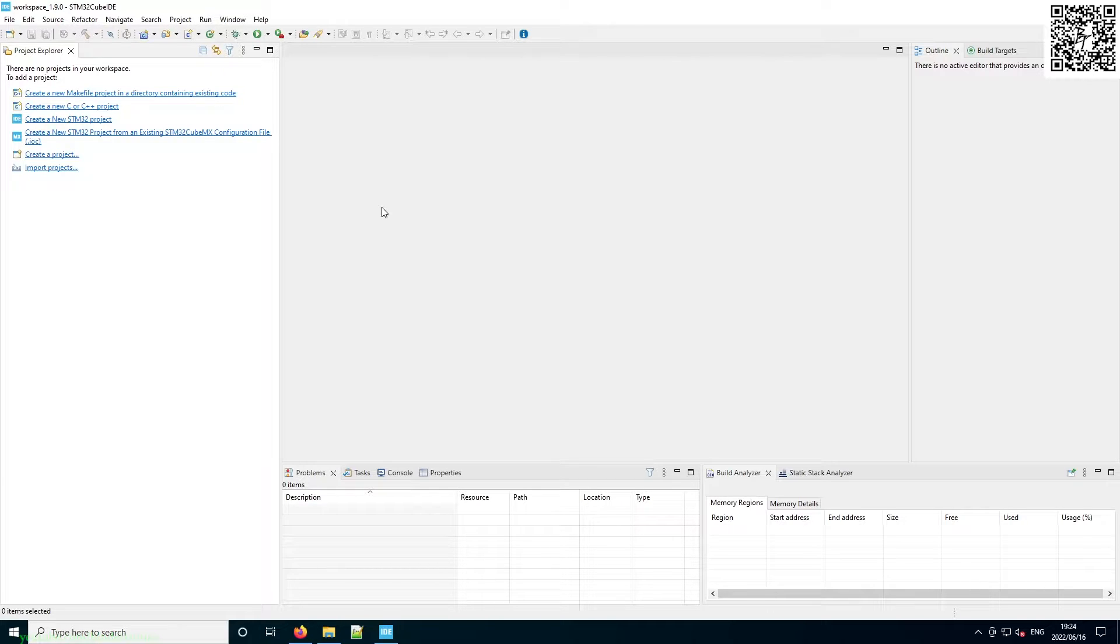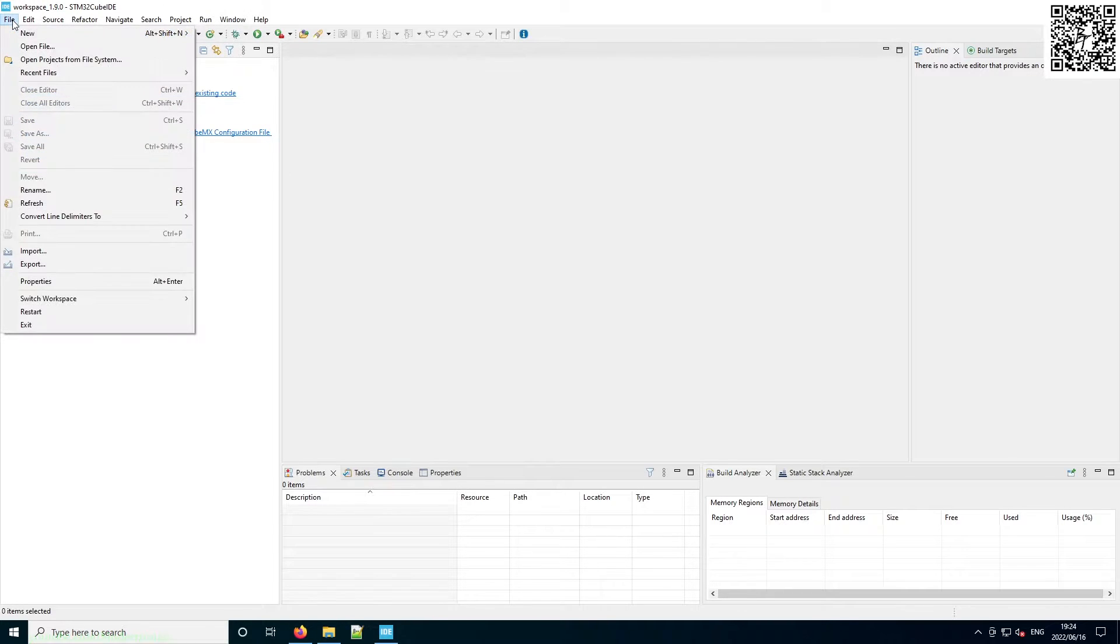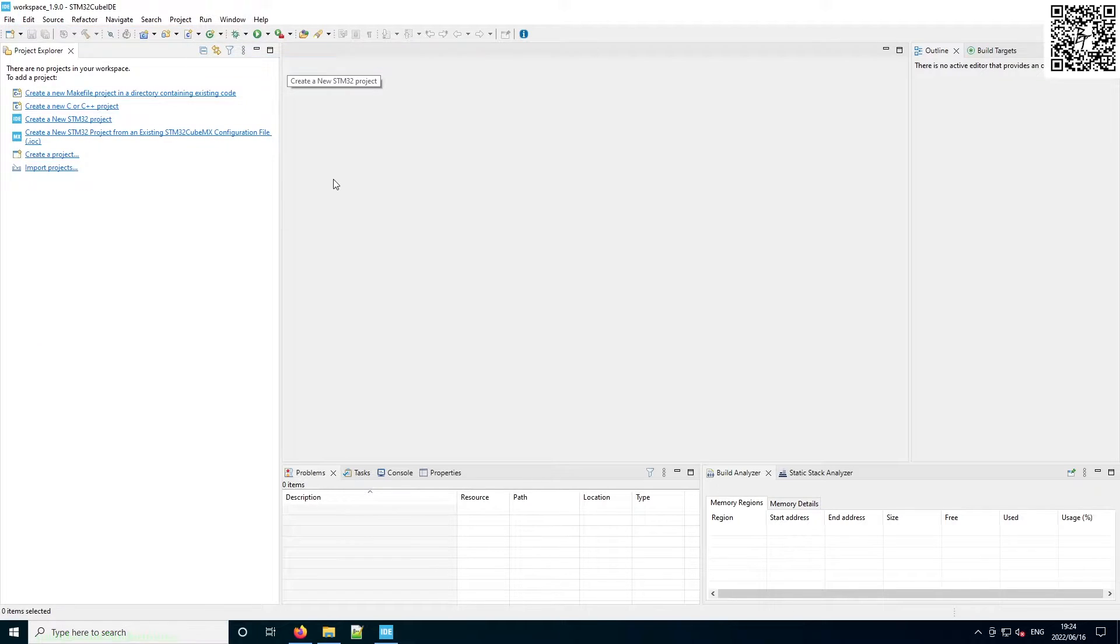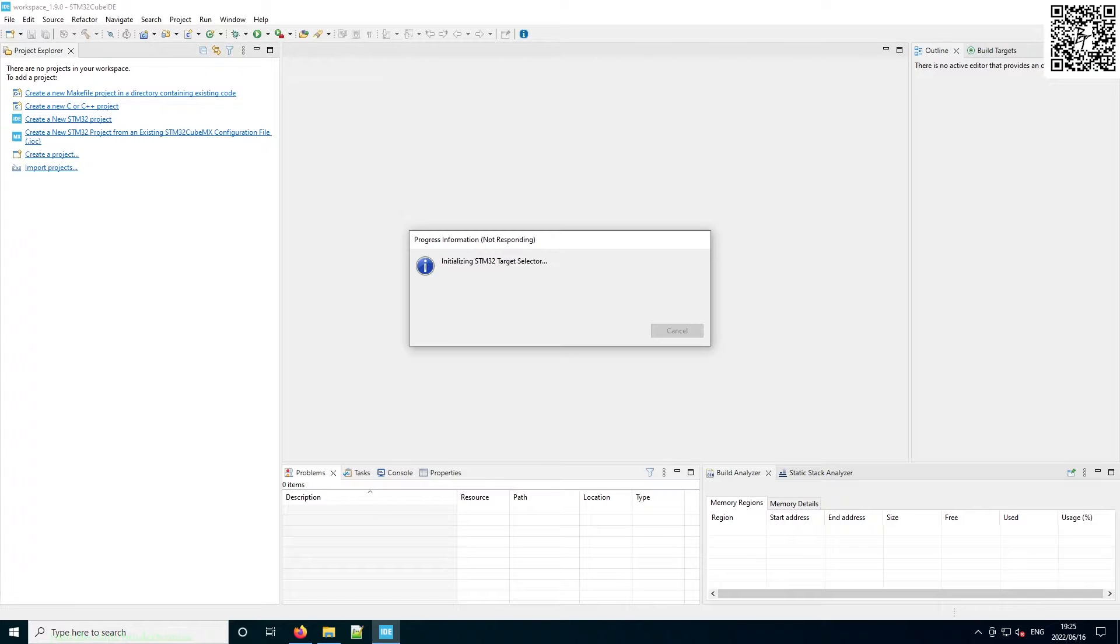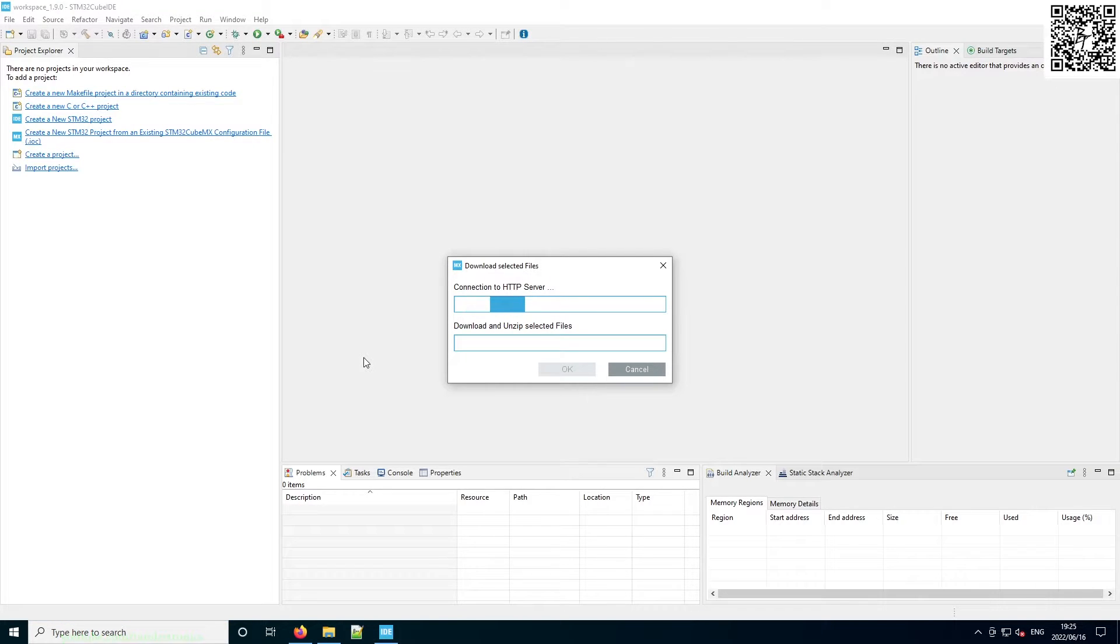So in STM32 Cube, to create a new project, we say File, New STM32 Project. And then we just wait for it to initialize the project configurator. Now we can see it's initializing the STM32 target selector and updating its part selector.